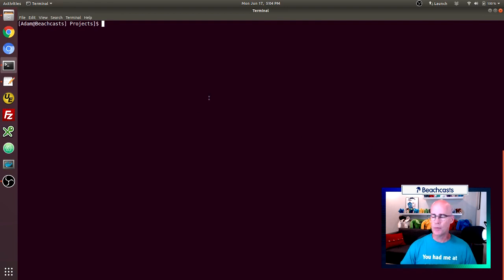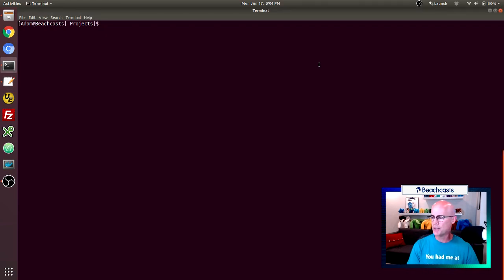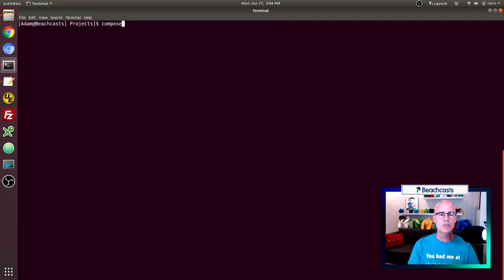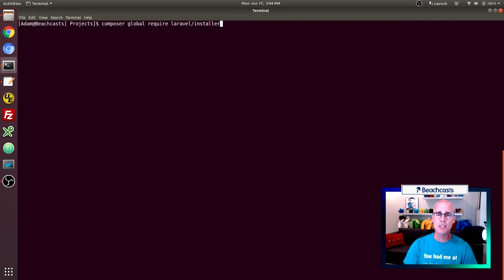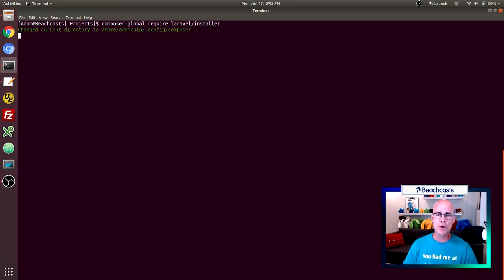I'm in my terminal here, in my project directory. What I need to do is issue the command to Composer to install Laravel globally. So I'm going to type in `composer global require laravel/installer`. By doing that, it's going to reach out to packages to figure out what it needs to install and go ahead and install Laravel within the Composer directory. I am doing this on Ubuntu, so this will be slightly different for Windows or a Mac. Let me hit enter and it'll do that install — didn't take too long, I've installed it previously so it already had most of this stuff cached.